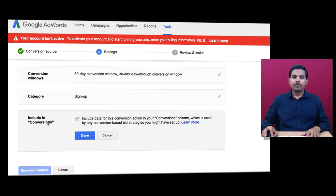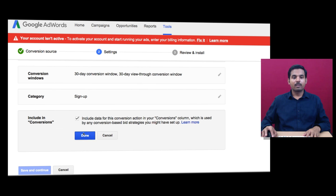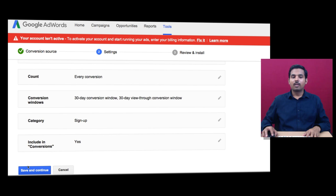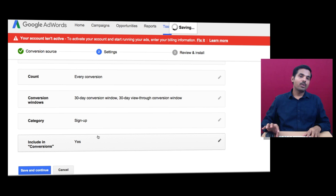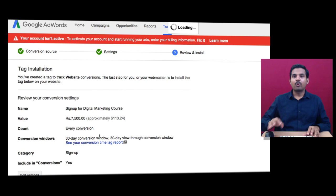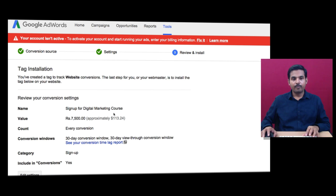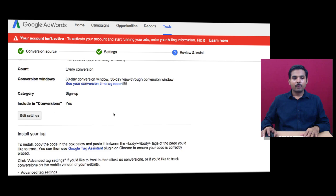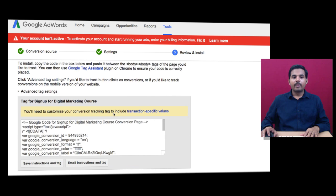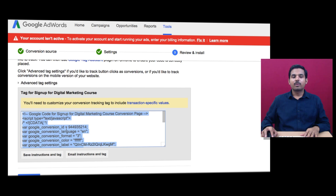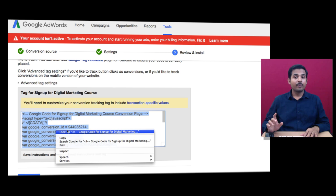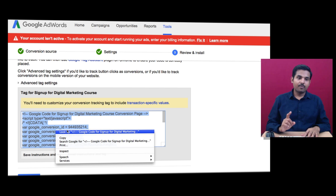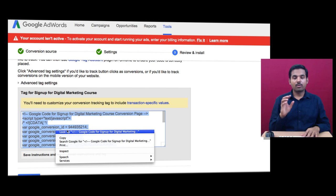Include in conversions - do you want to include this data in your conversion column? Yes. Now click Save and Continue. Once you save and continue, you'll have your code ready. Come down and you'll see the code - this is the code you'll set up in your thank you page.